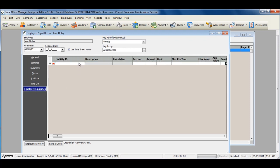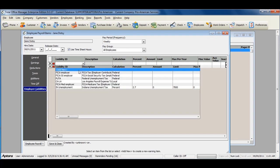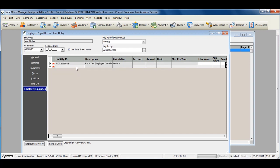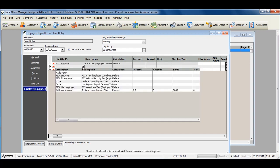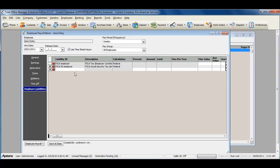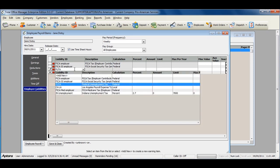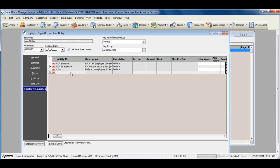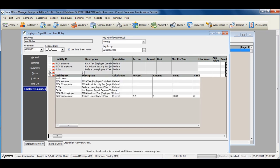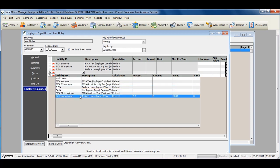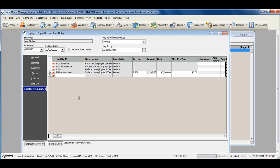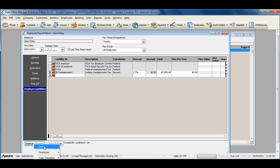Add your employer liabilities, and once you've completed filling out the liability information, click save or save and close.